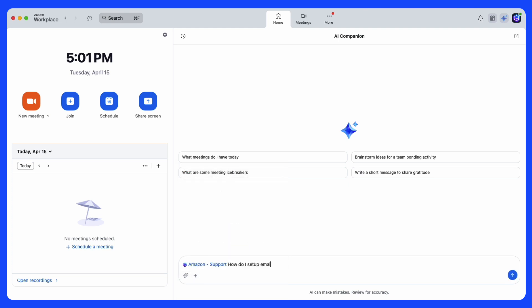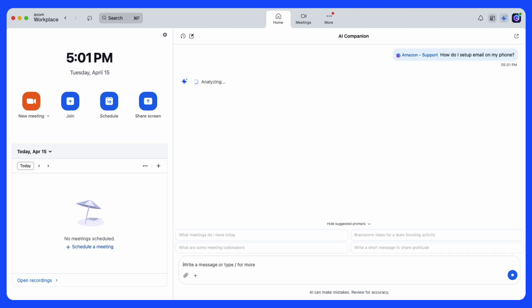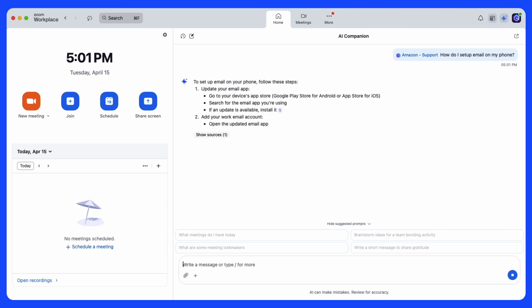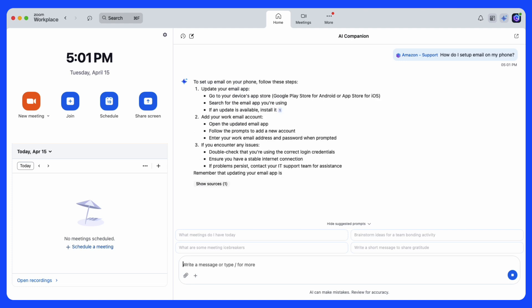In this case, we'll ask: how do I set up email on my phone? Custom AI Companion is leveraging the index solution integration with Amazon Q to surface valuable information.